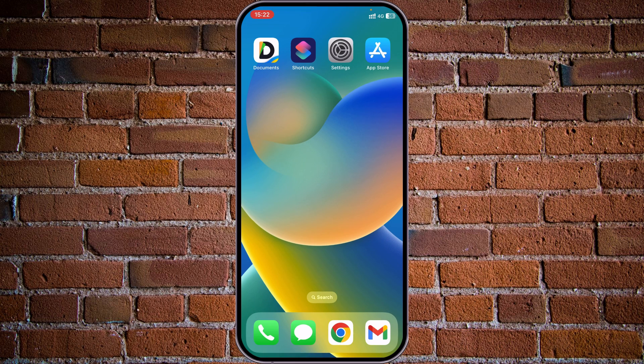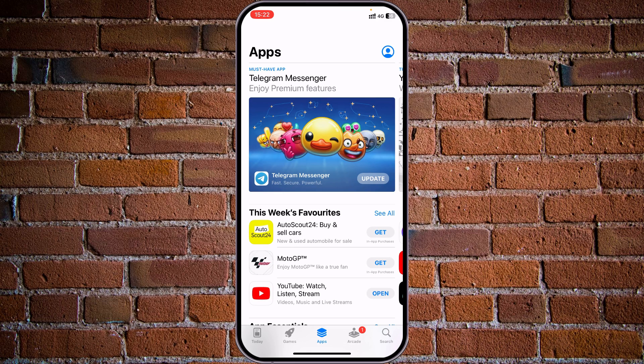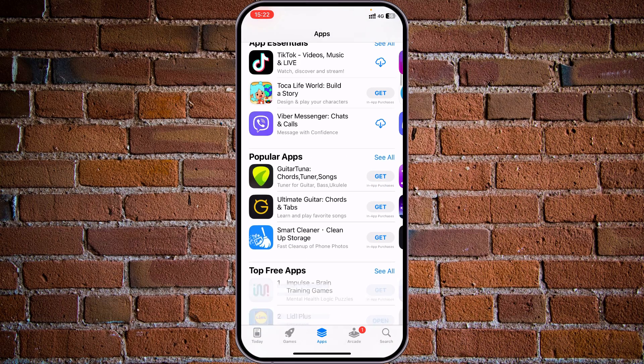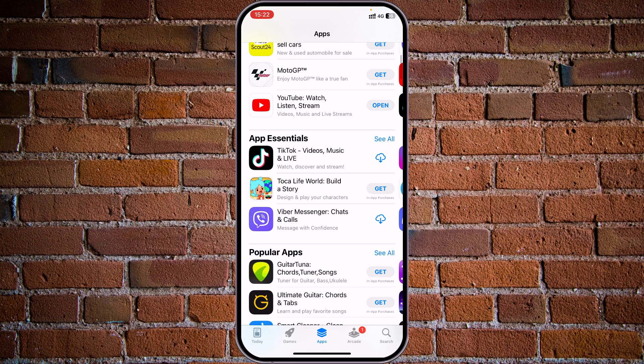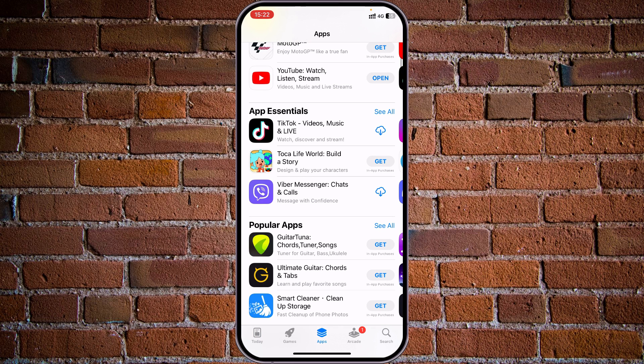Go to App Store and choose any of the applications for download just to check how that works. For example, let's try to download TikTok again.